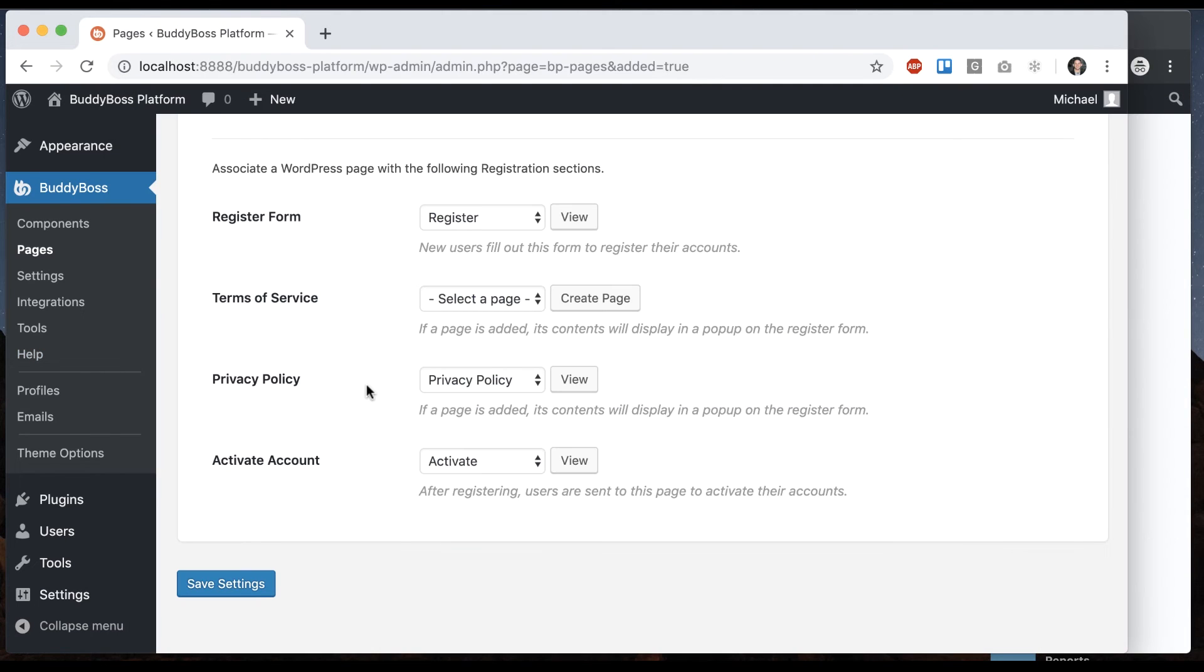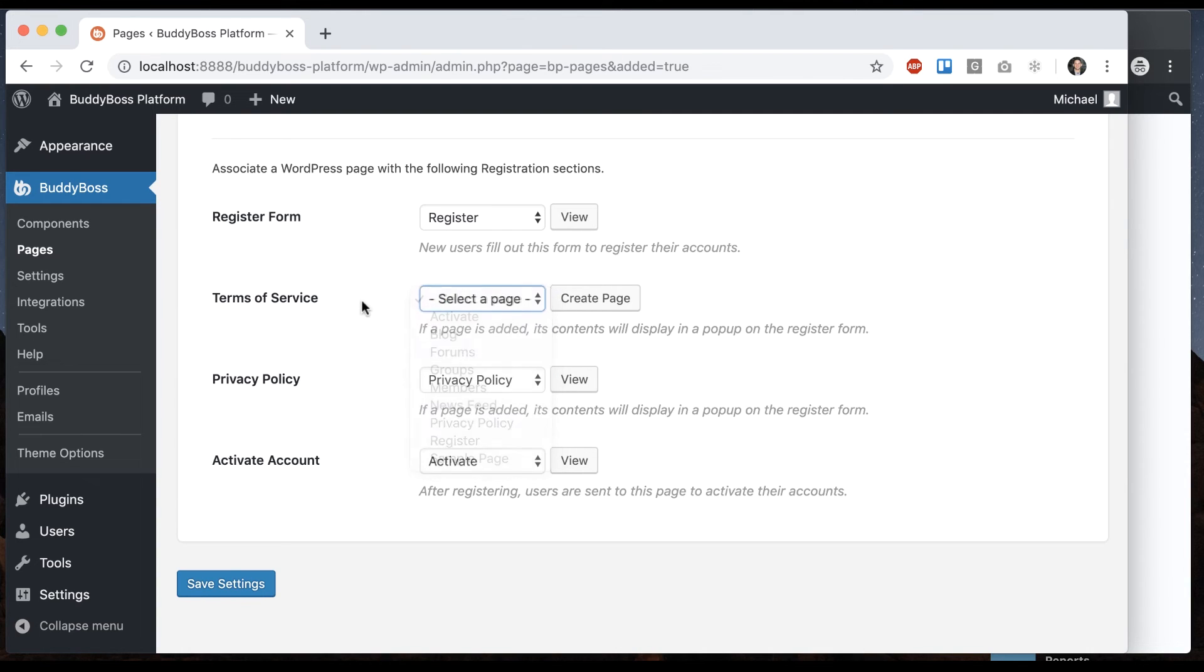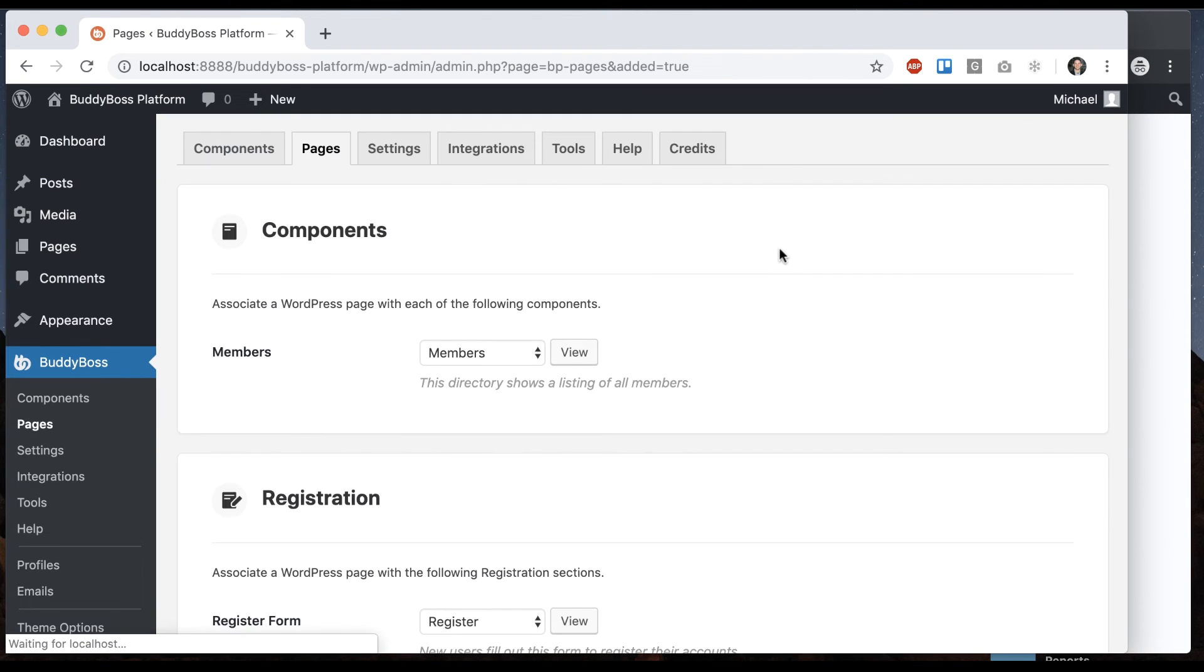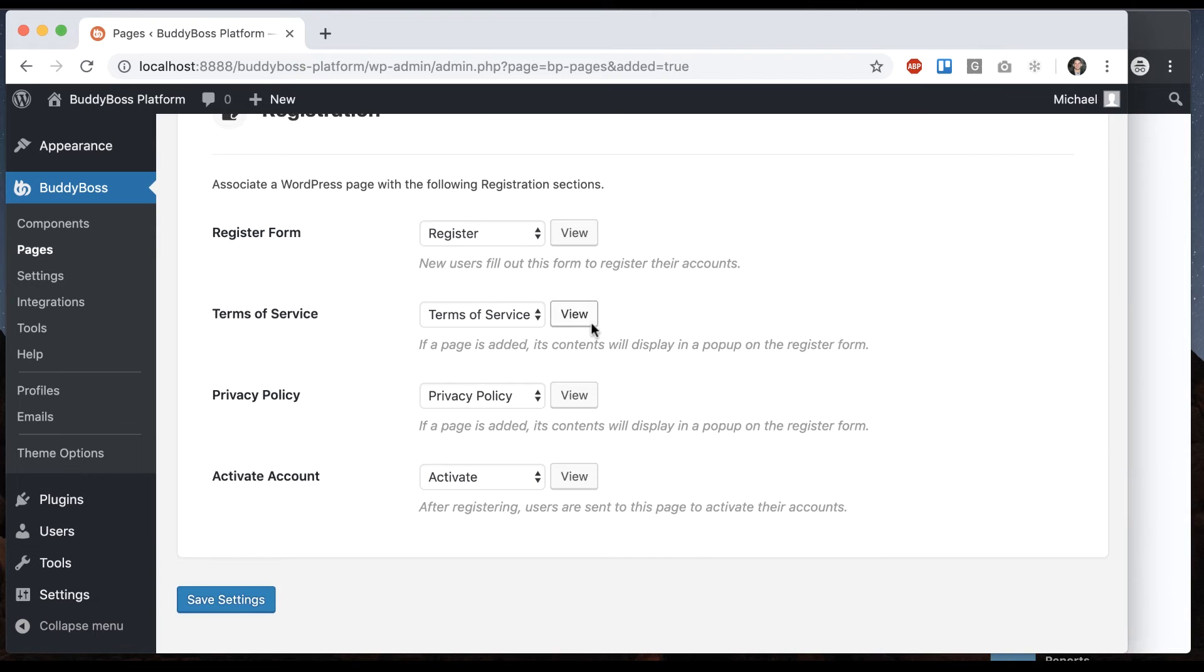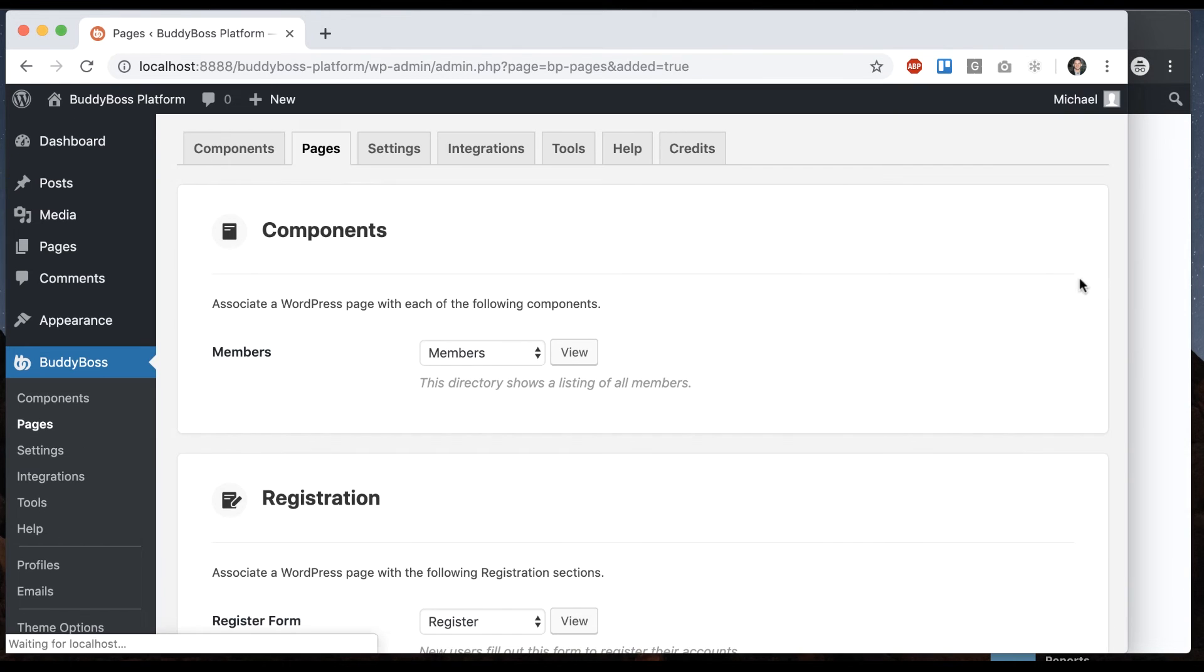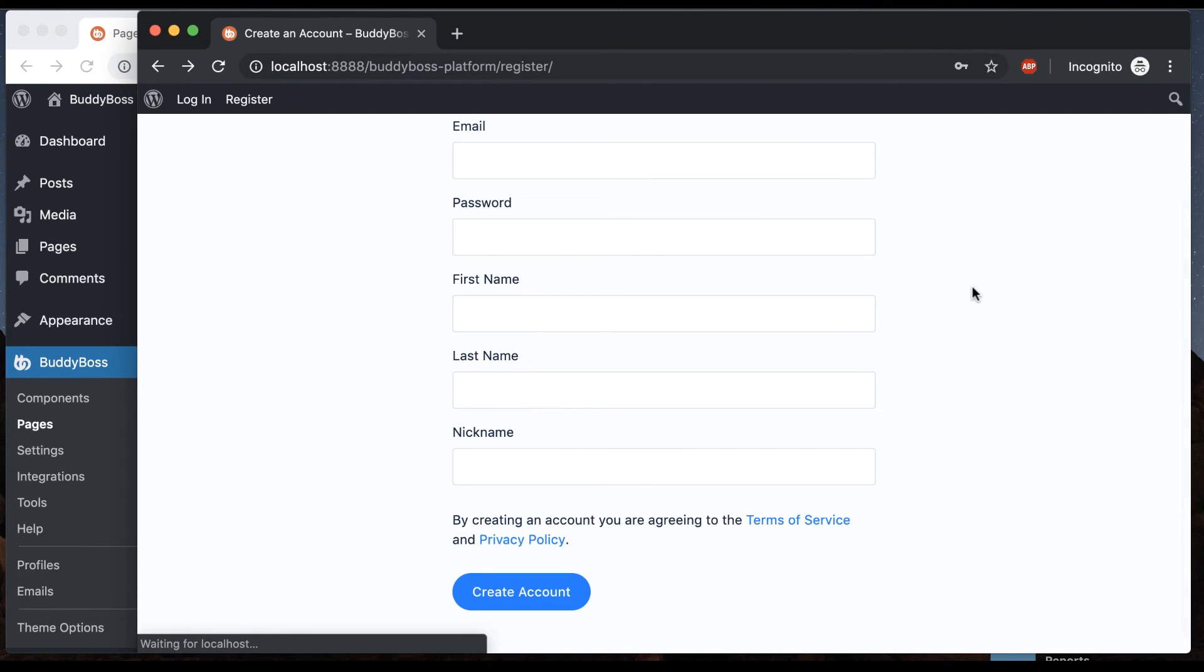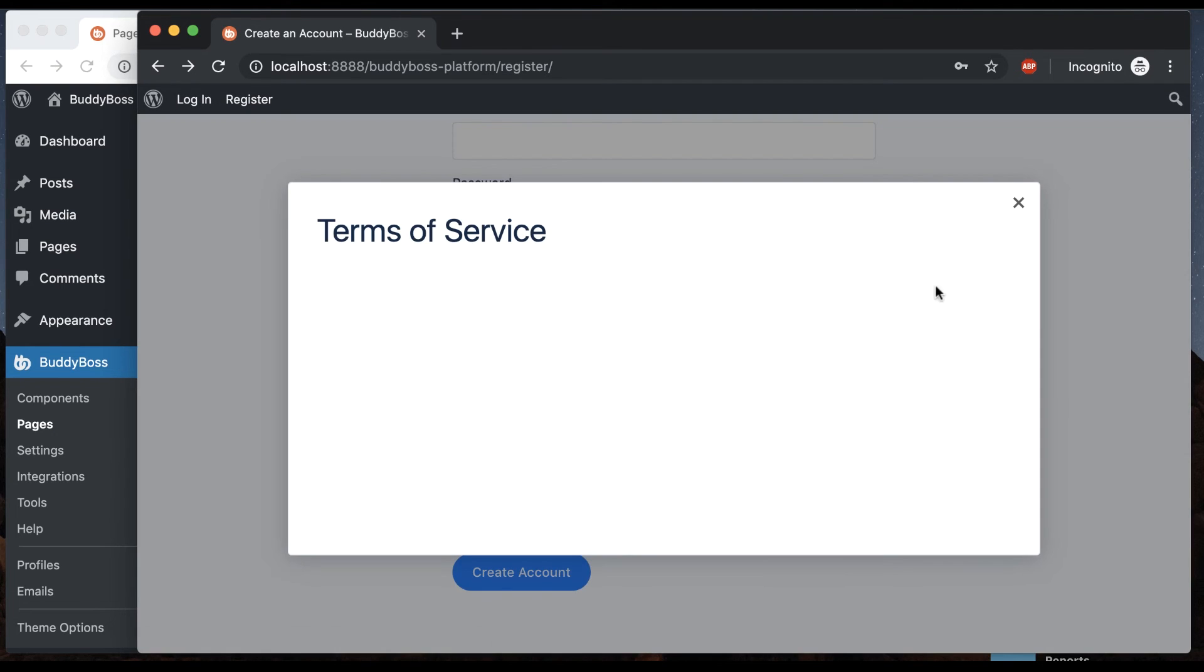And then for terms of service, I can create a page. Looks like I don't have one that's associated with that yet. So for terms of service, WordPress does not have a default page it creates. So we're just going to click create page and it's going to create one and automatically assign it for us. And I come back here and now it says by creating account you're agreeing to the terms of service and privacy policy.